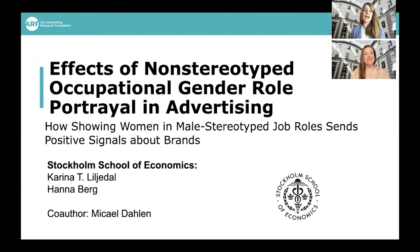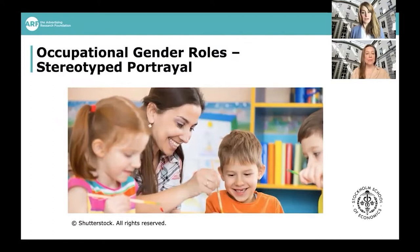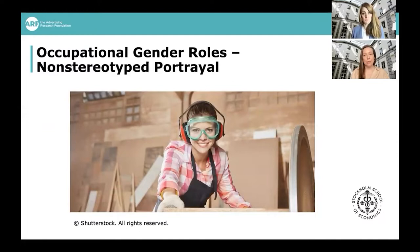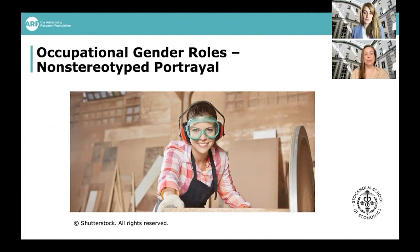Just to show you an example of what might be a stereotyped portrayal: kindergarten teachers are usually thought of as being female, and they're usually portrayed as female kindergarten teachers. It's much more common in media and advertisements, so it becomes more stereotyped. If you were to compare with a carpenter, most people would think of carpenters as male. The carpenters are more typically portrayed as male. So if you include a female carpenter in, for example, an advertisement, that would be a non-stereotyped portrayal.